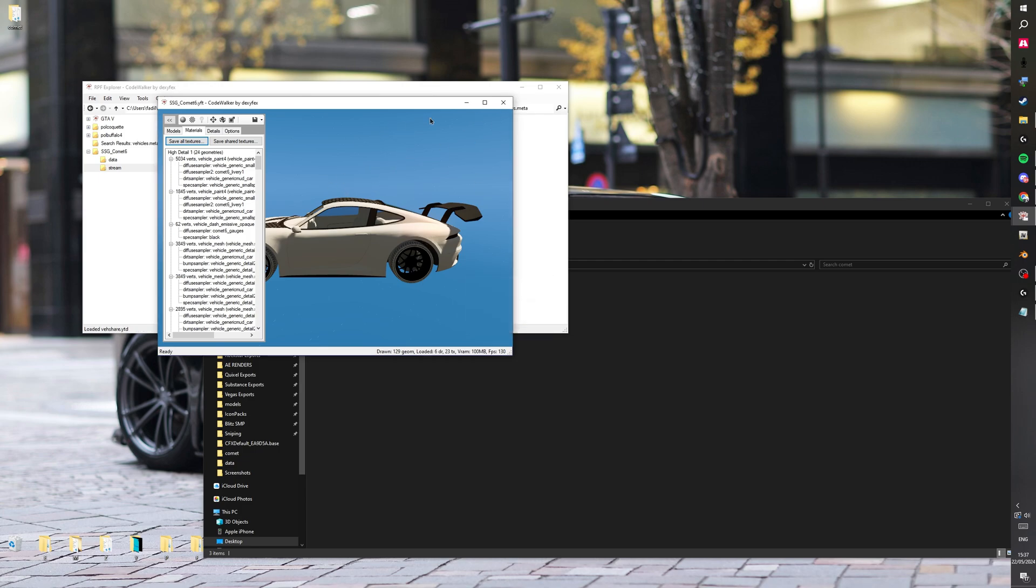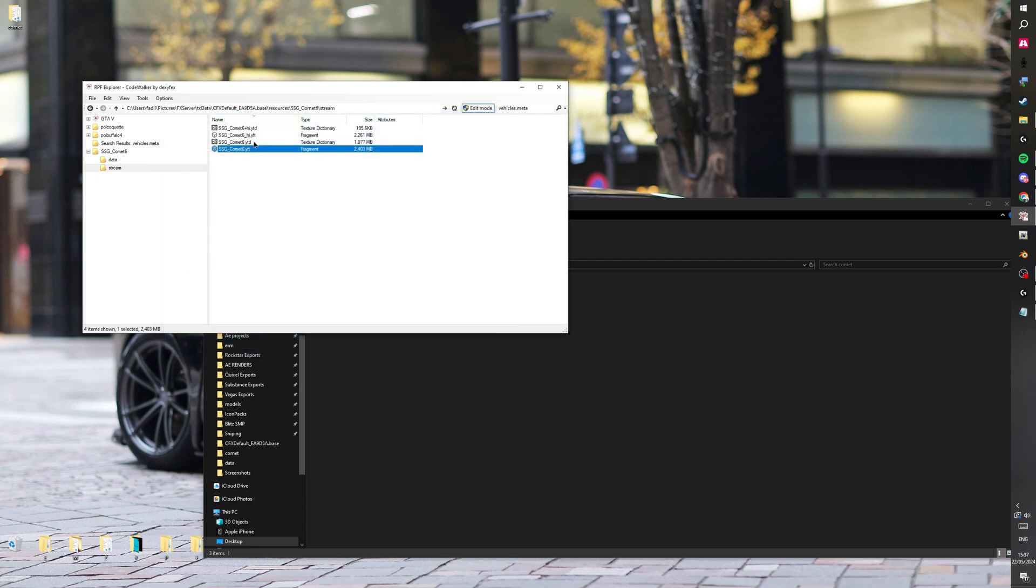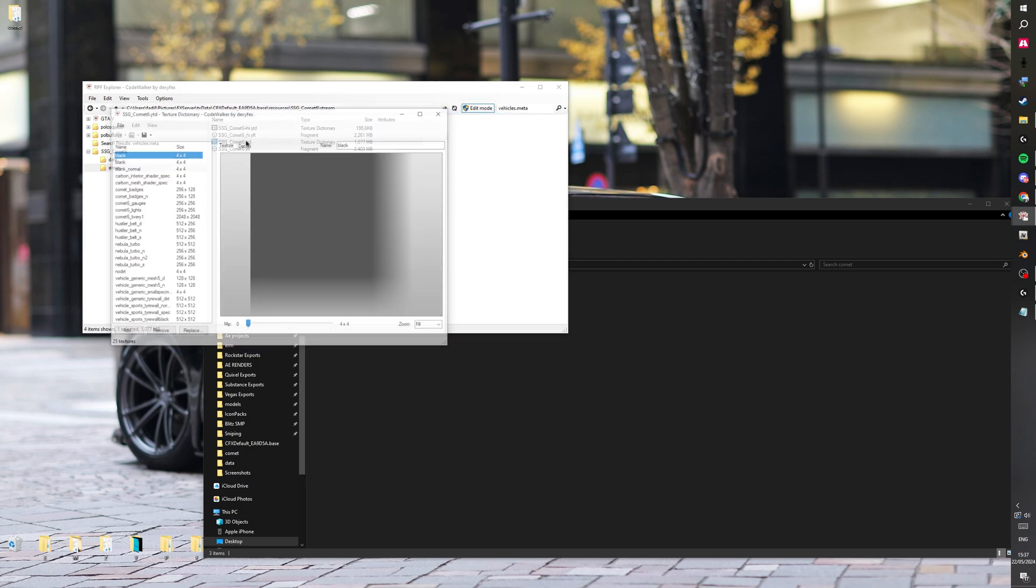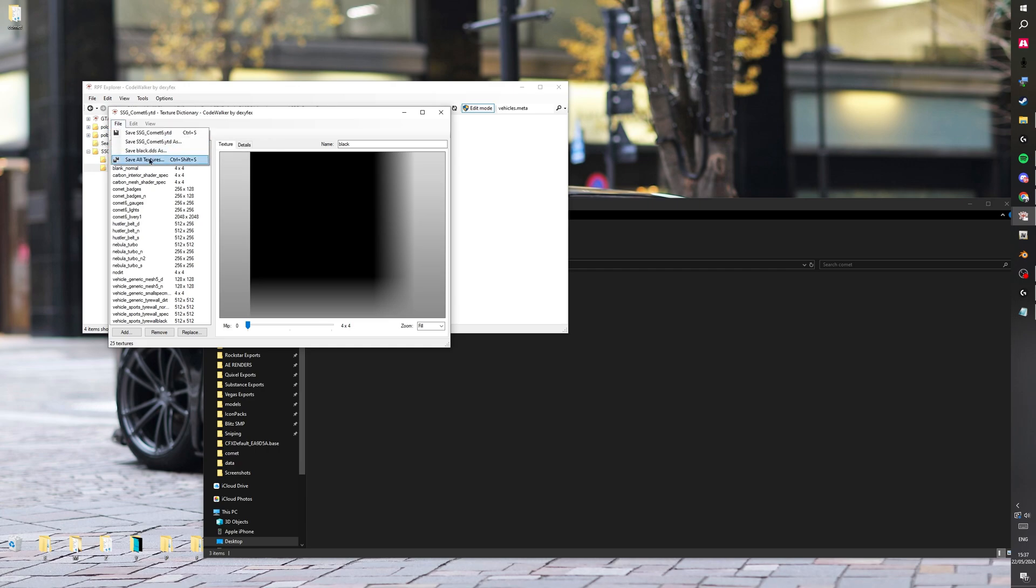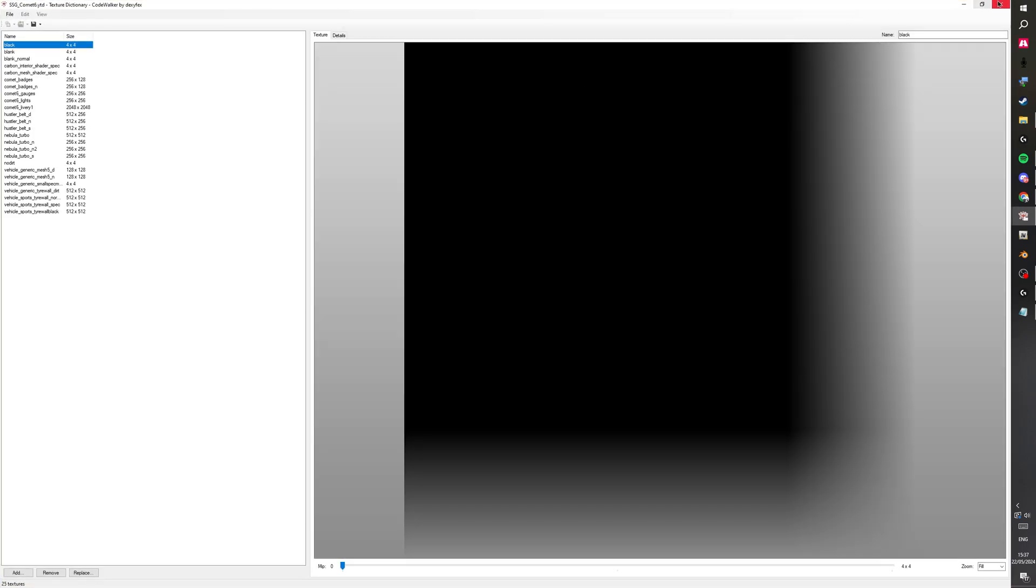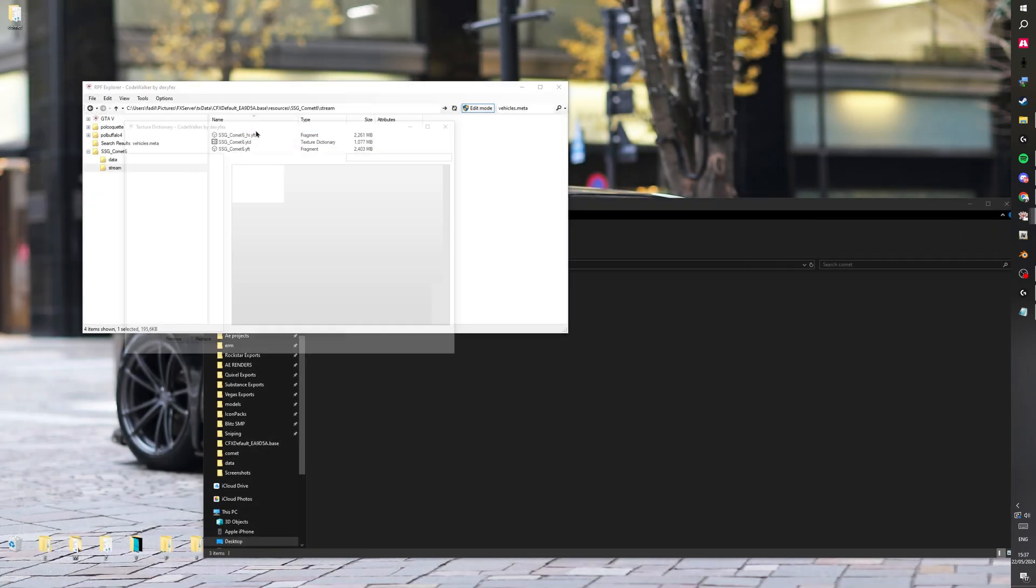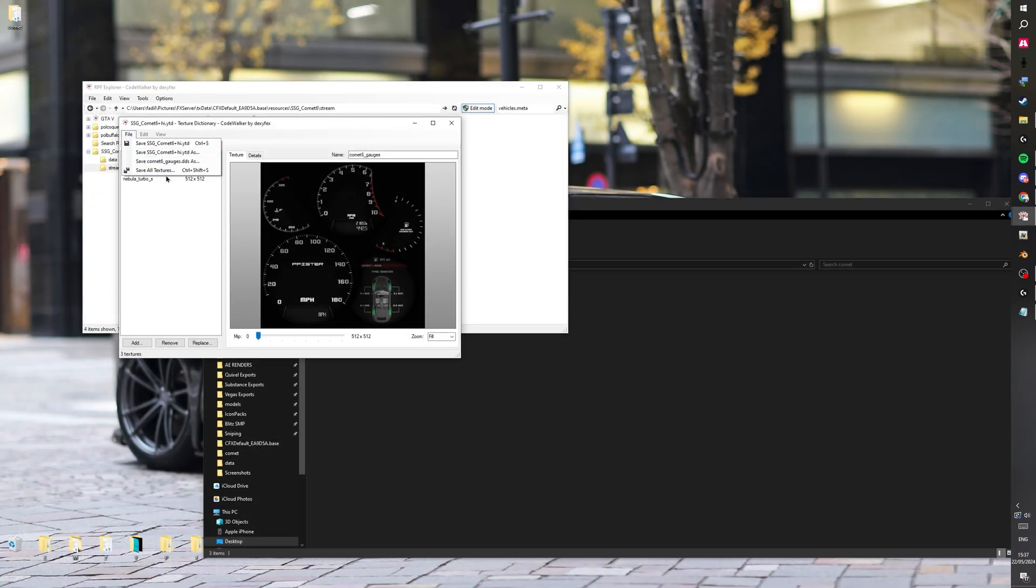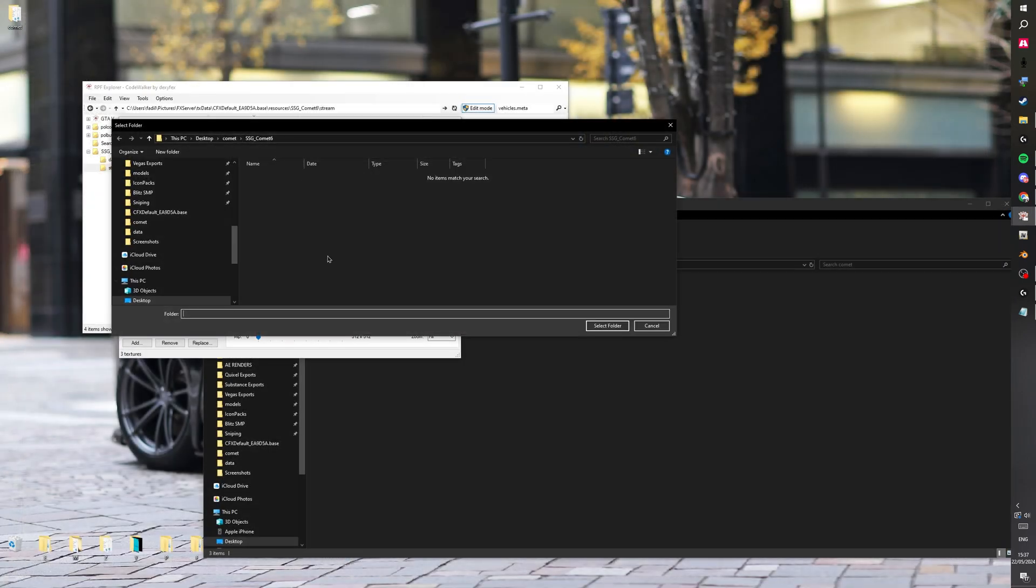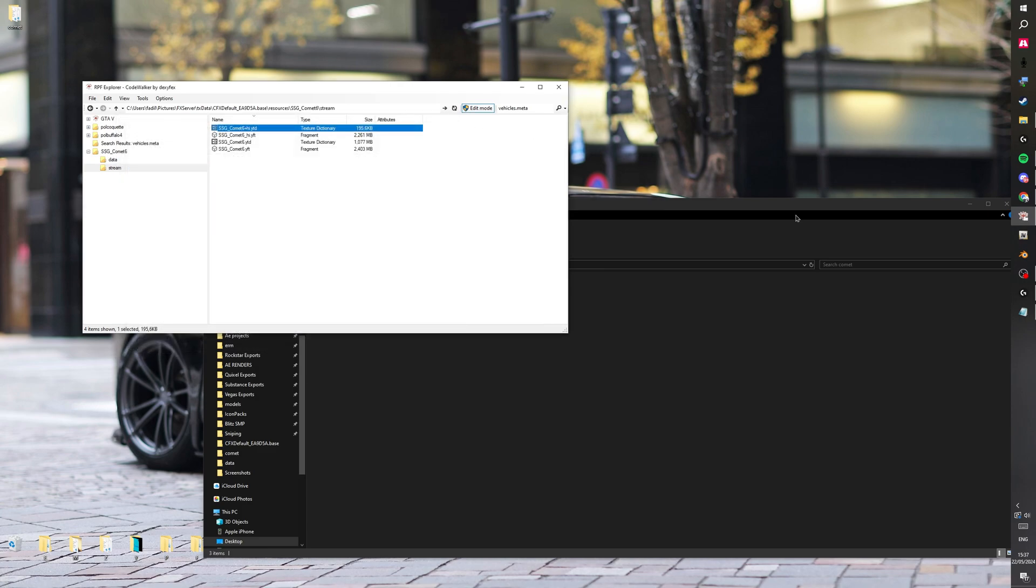It might take a bit depending on how big your car is. As in file size, do the same for the YTD. Some of these have plus highs so you want to grab that as well.